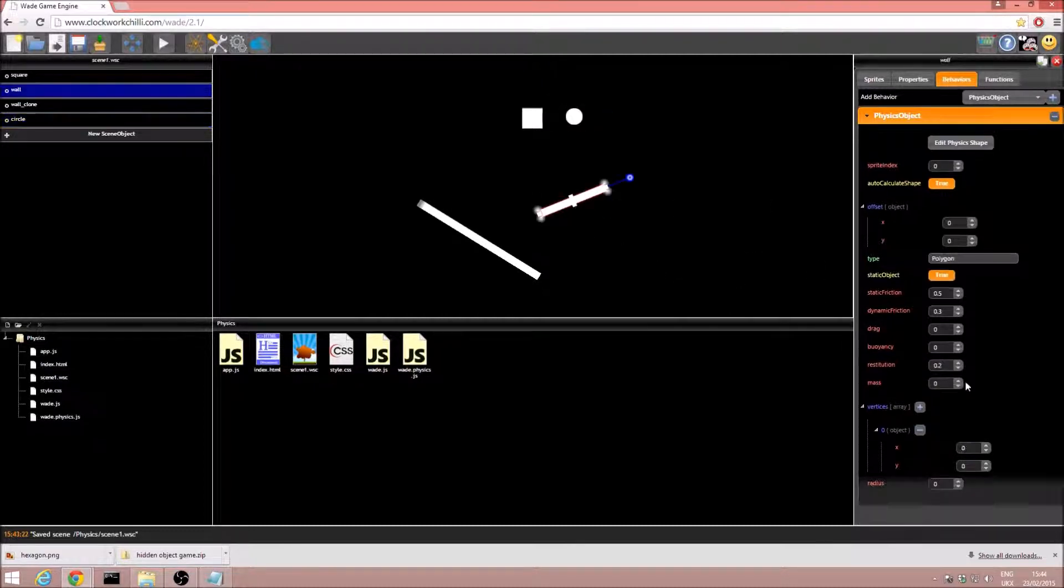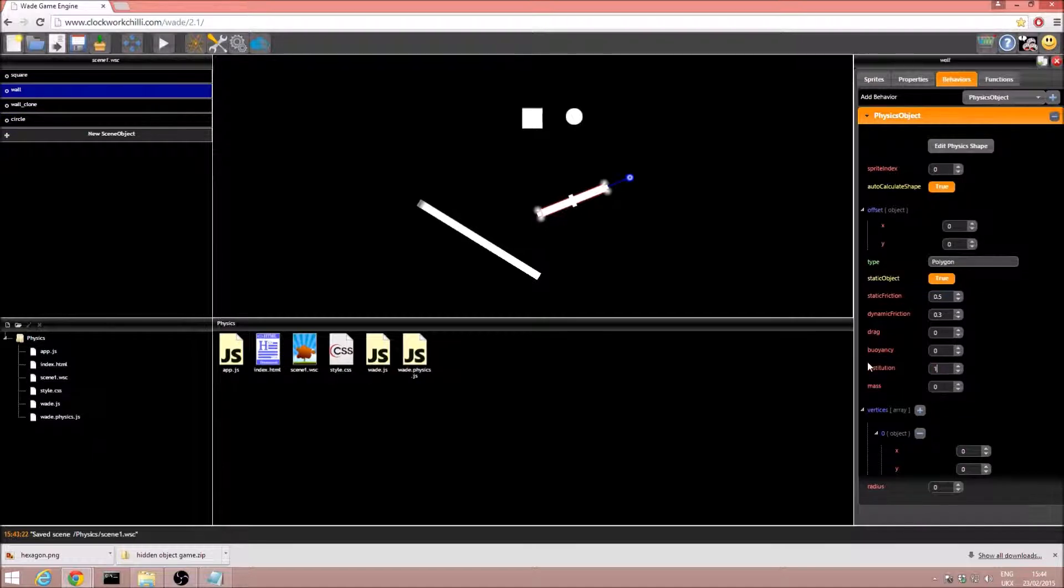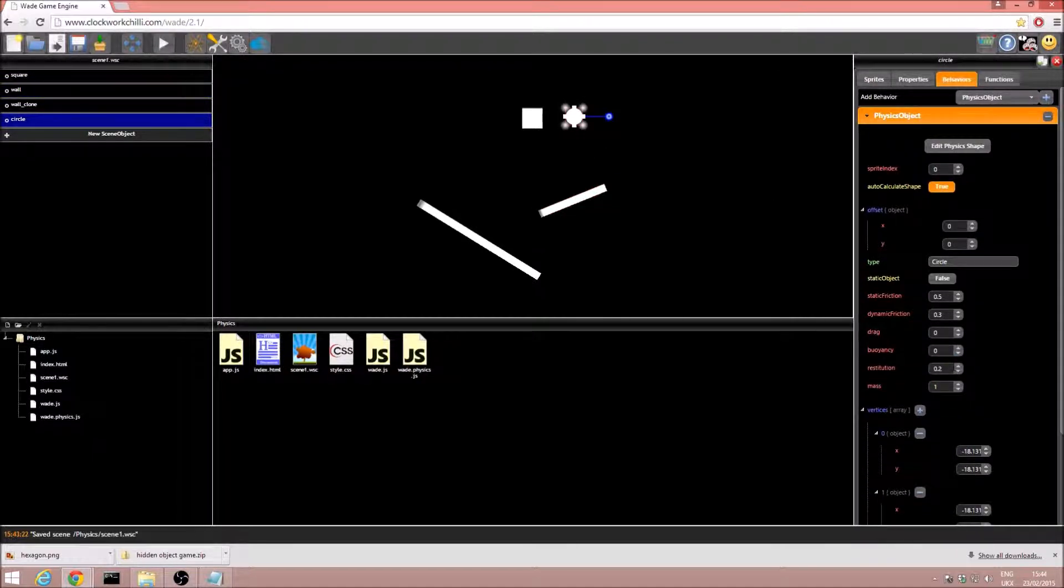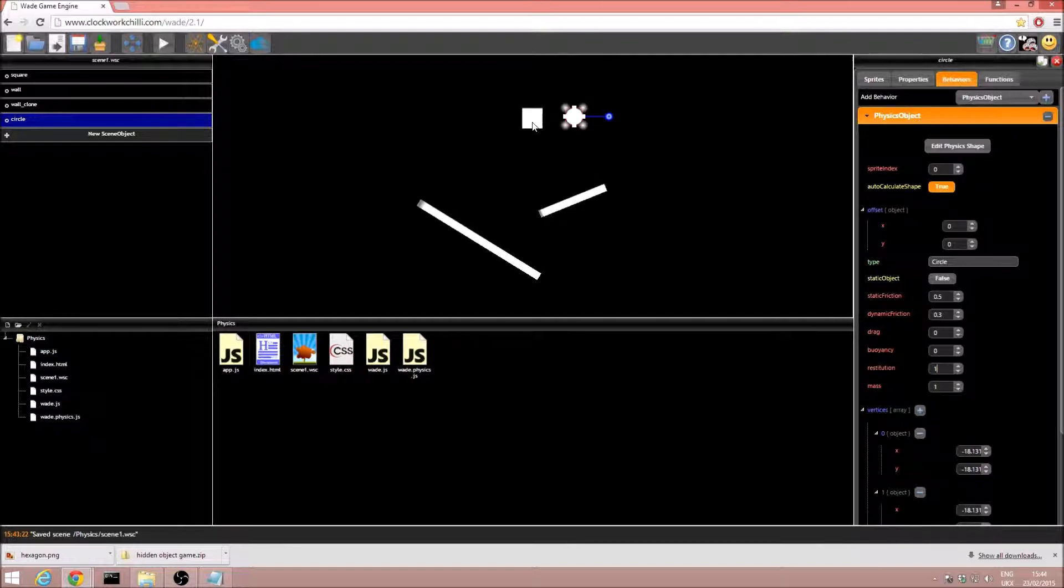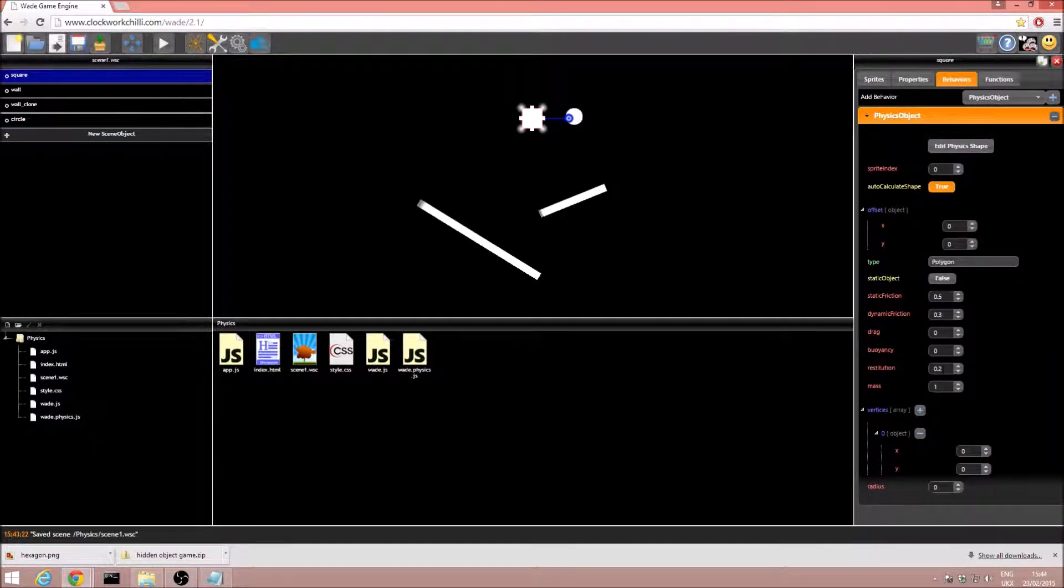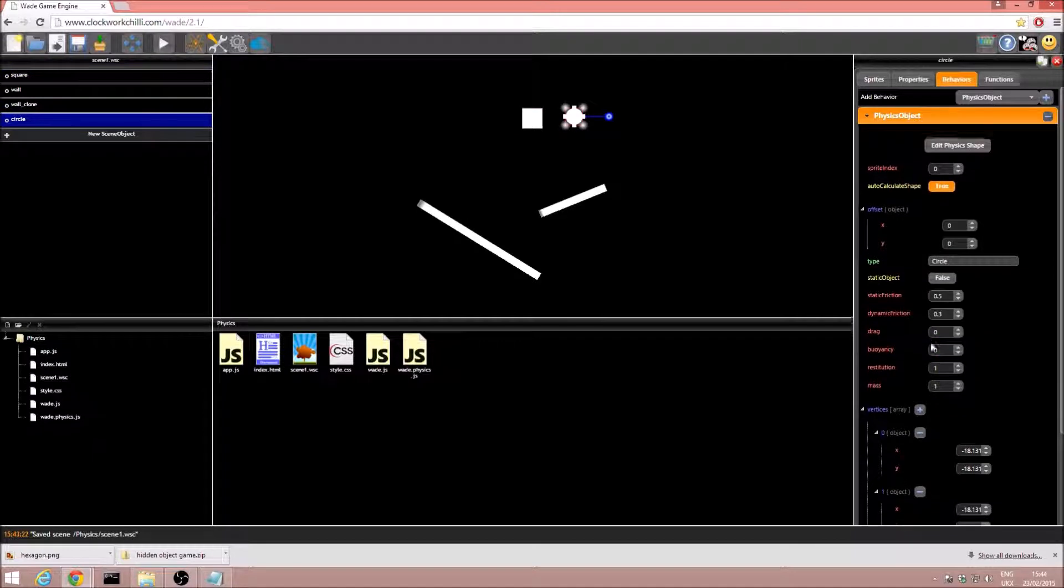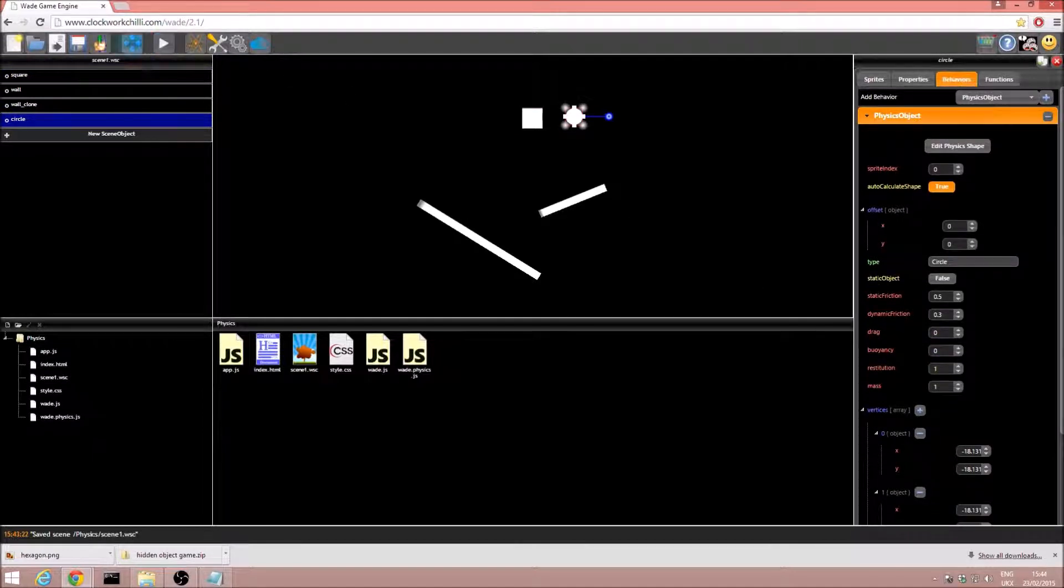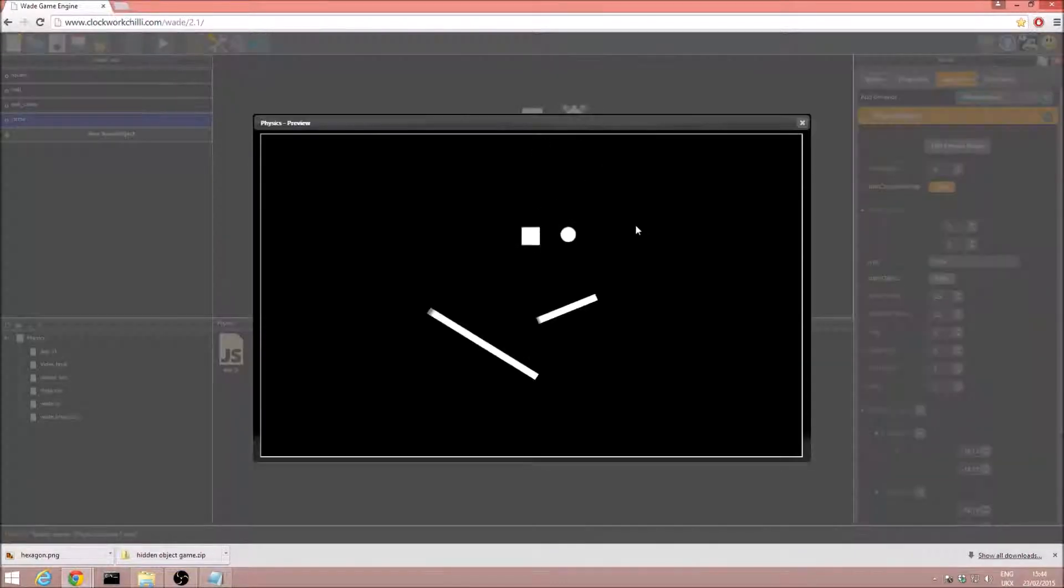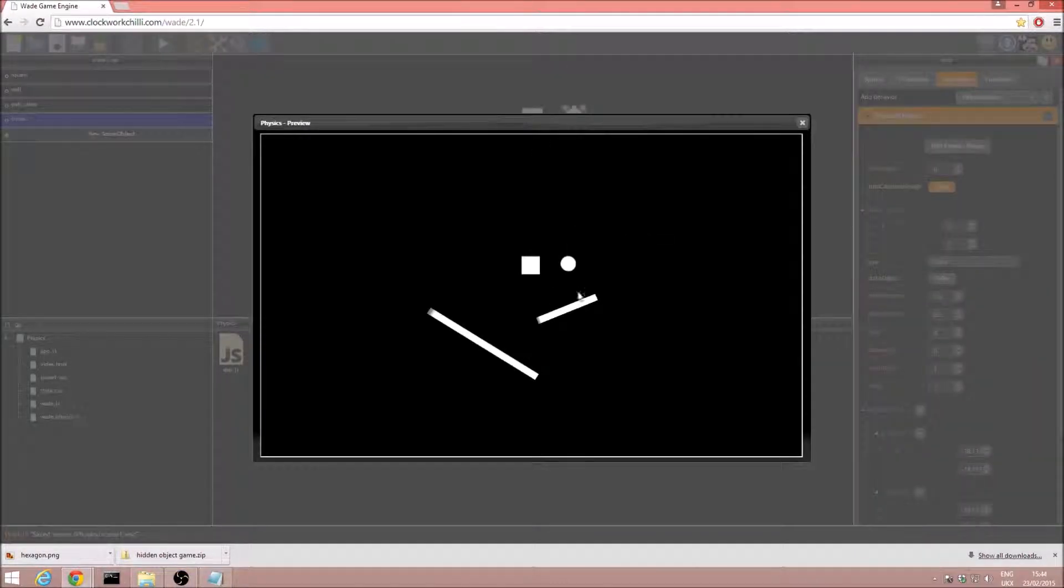I'm going to go to this platform. I'm going to set the platform's restitution at 1, and the circle's at 1 as well. Now, by default, the lower restitution value is used, so for the square, 0.2 will apply, but for the circle, it will be 1. So, in theory, the circle should bounce a lot higher.